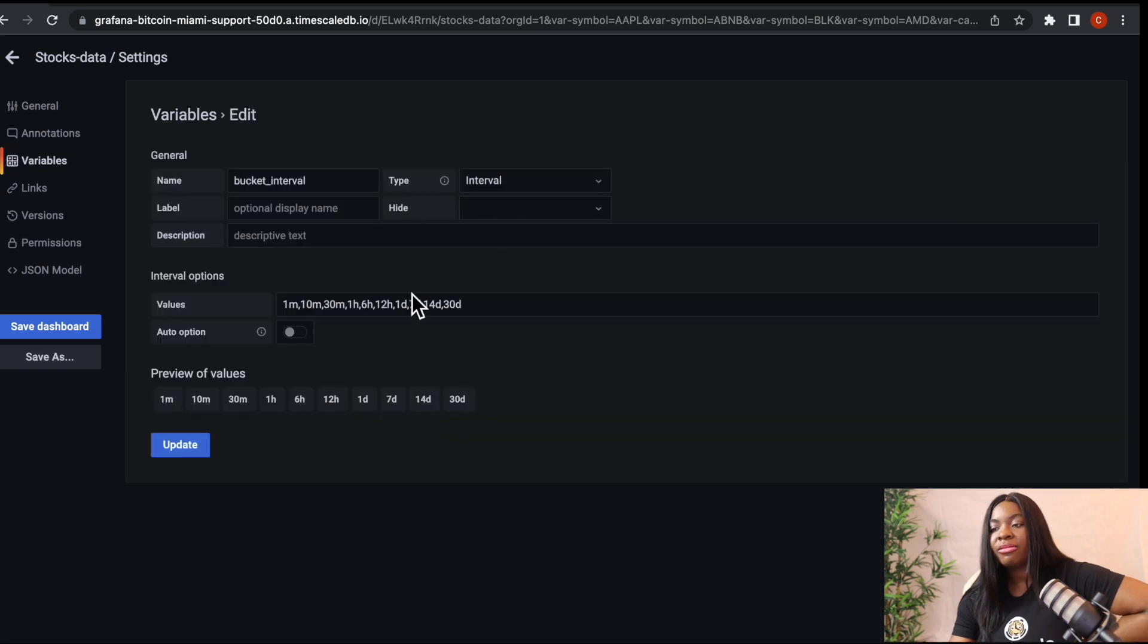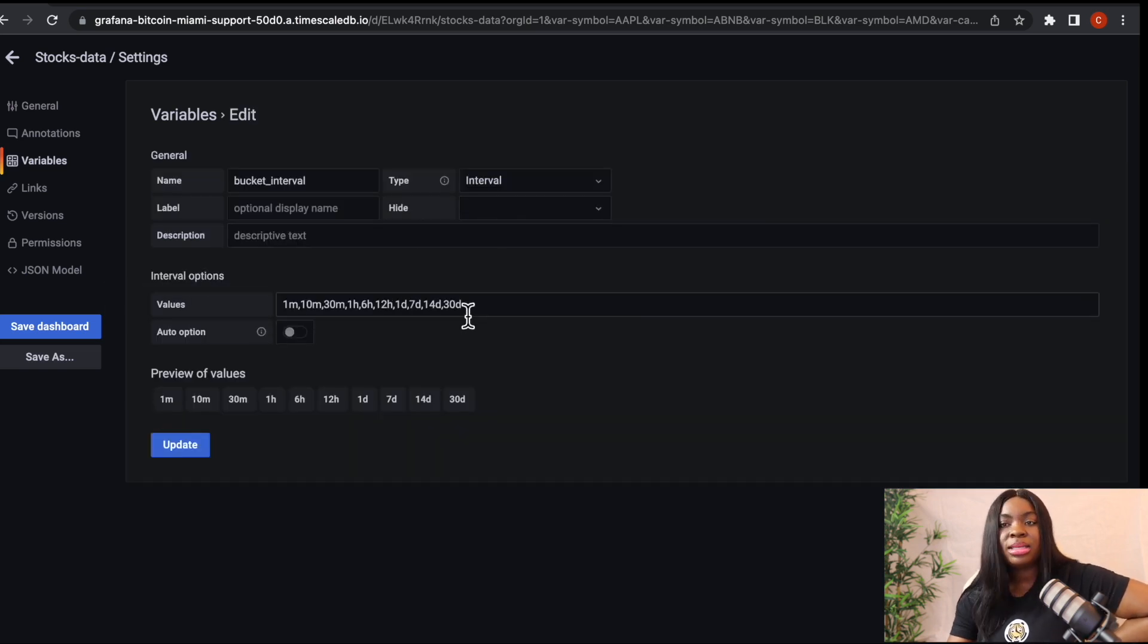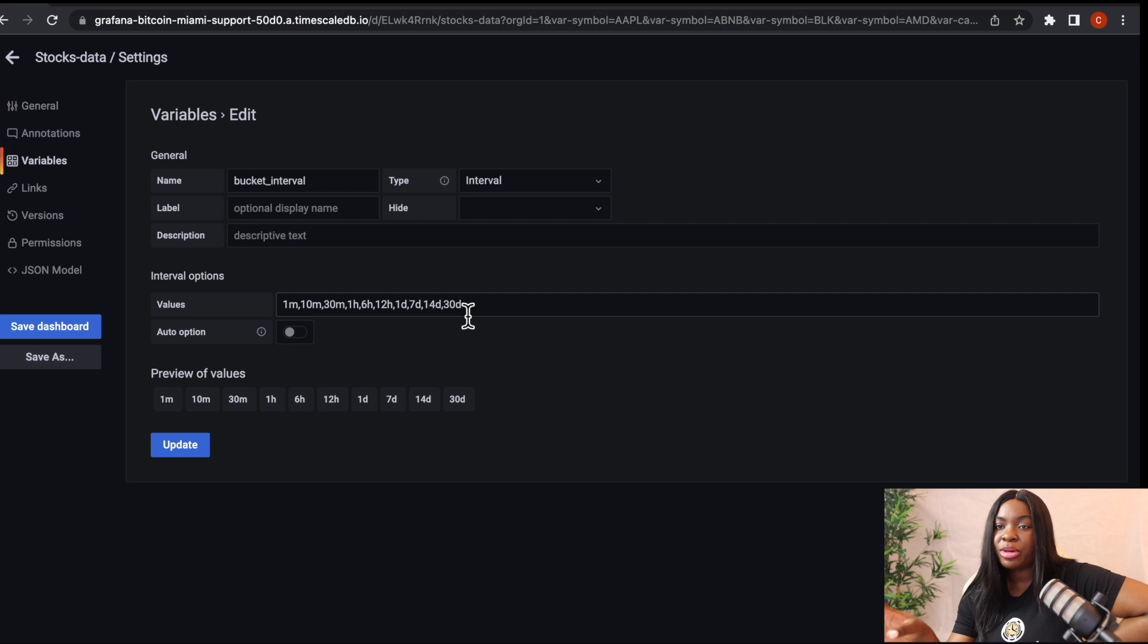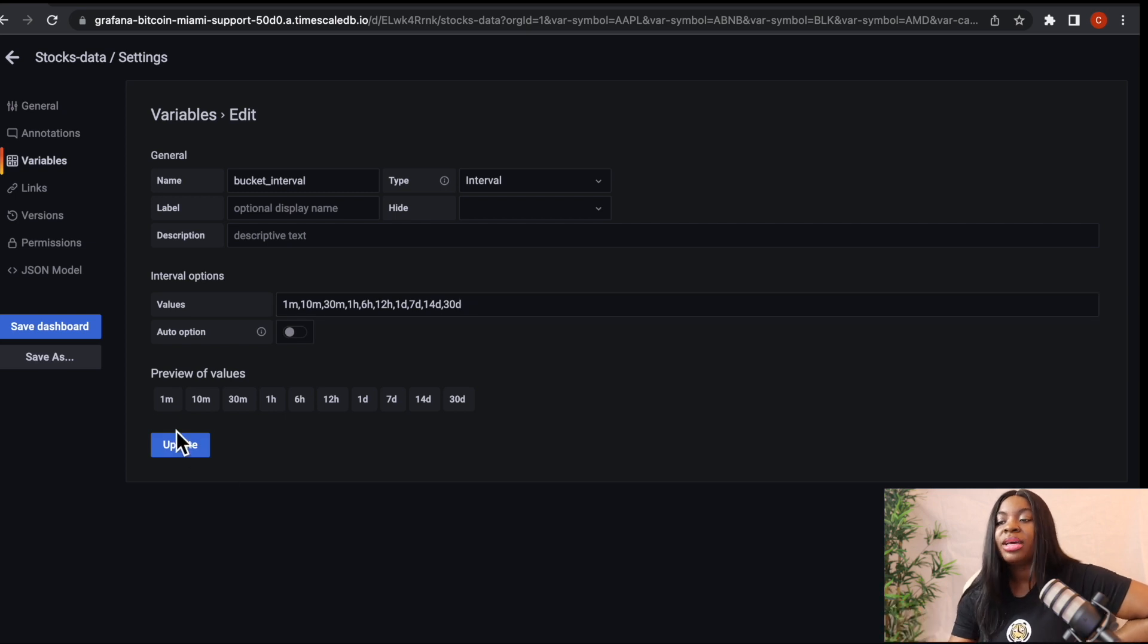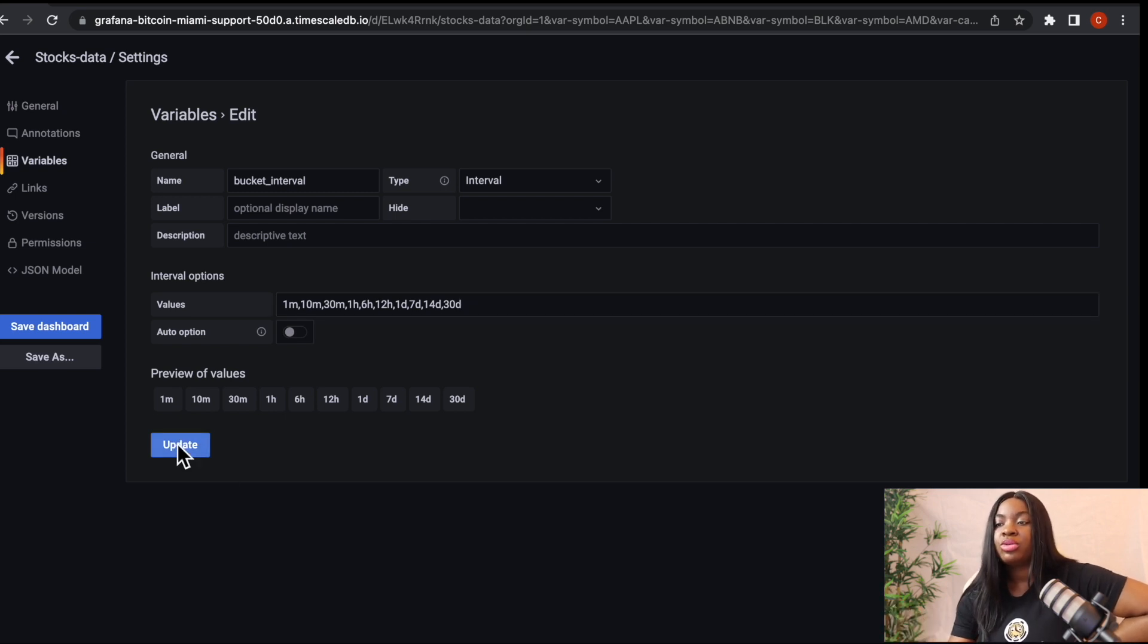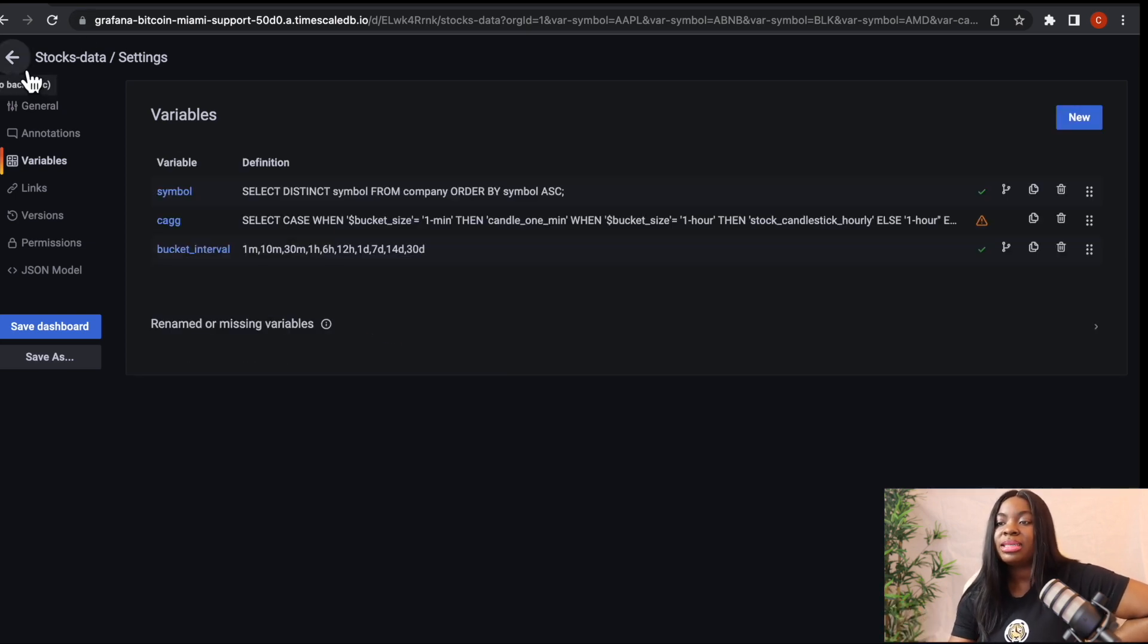You can see that I have bucket interval, which is an interval. I can add one minute, 10 minutes, 30 days, any amount of interval you want to add. You can also do that. So now let's get back to our pie chart.